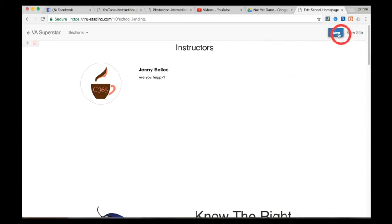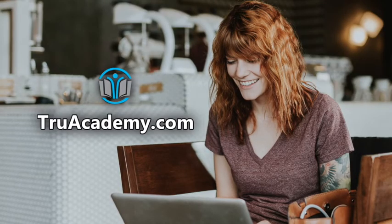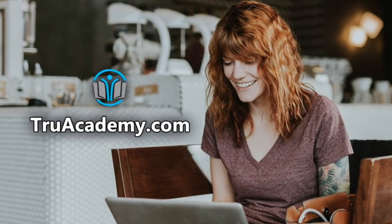And that's it! Thank you so much for watching! Create your own online school for free at trueacademy.com.